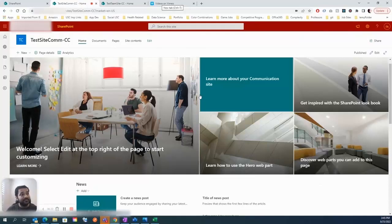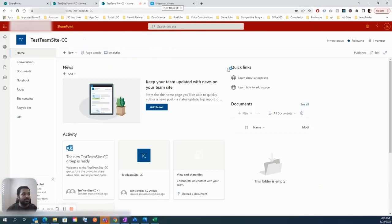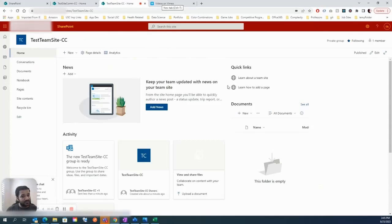If you need to create a Teams channel and link it to a communication site, that's a manual process. But with a team site, as soon as you create it, you automatically get a Planner, email addresses, and a Teams channel or group — all created automatically.